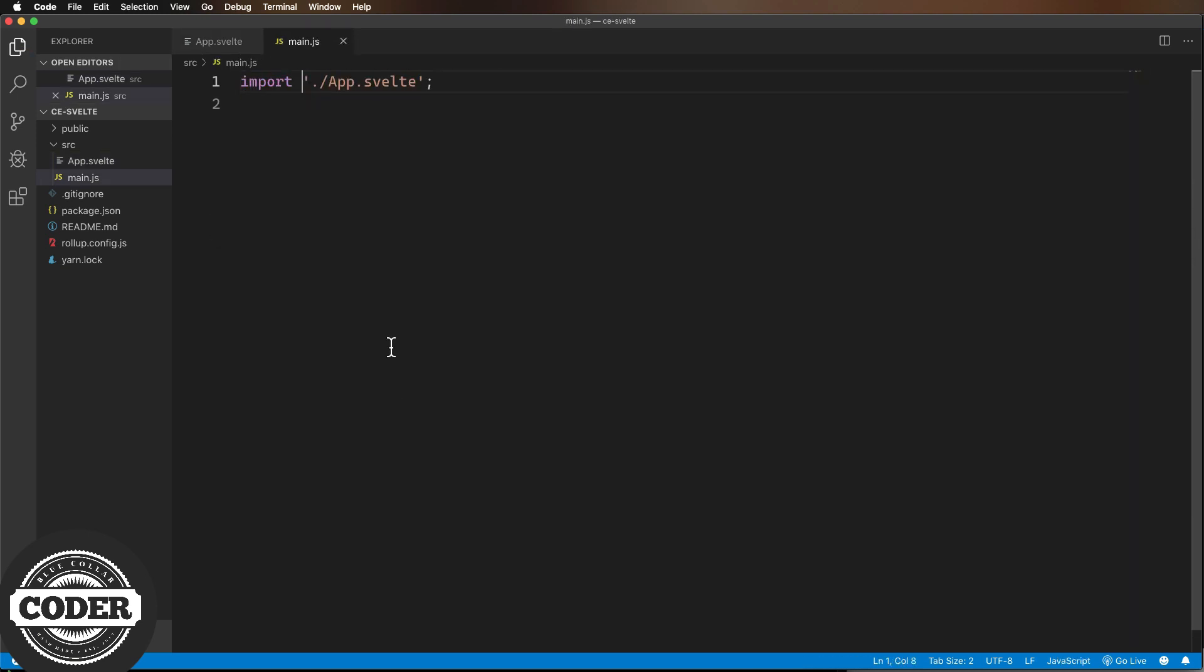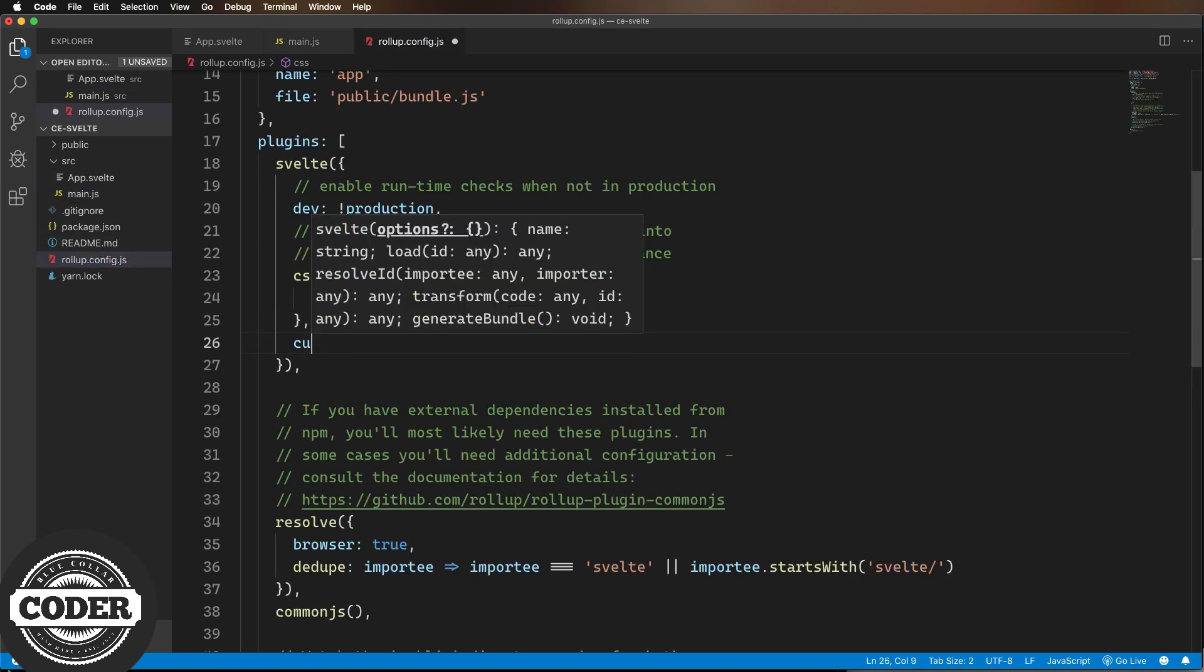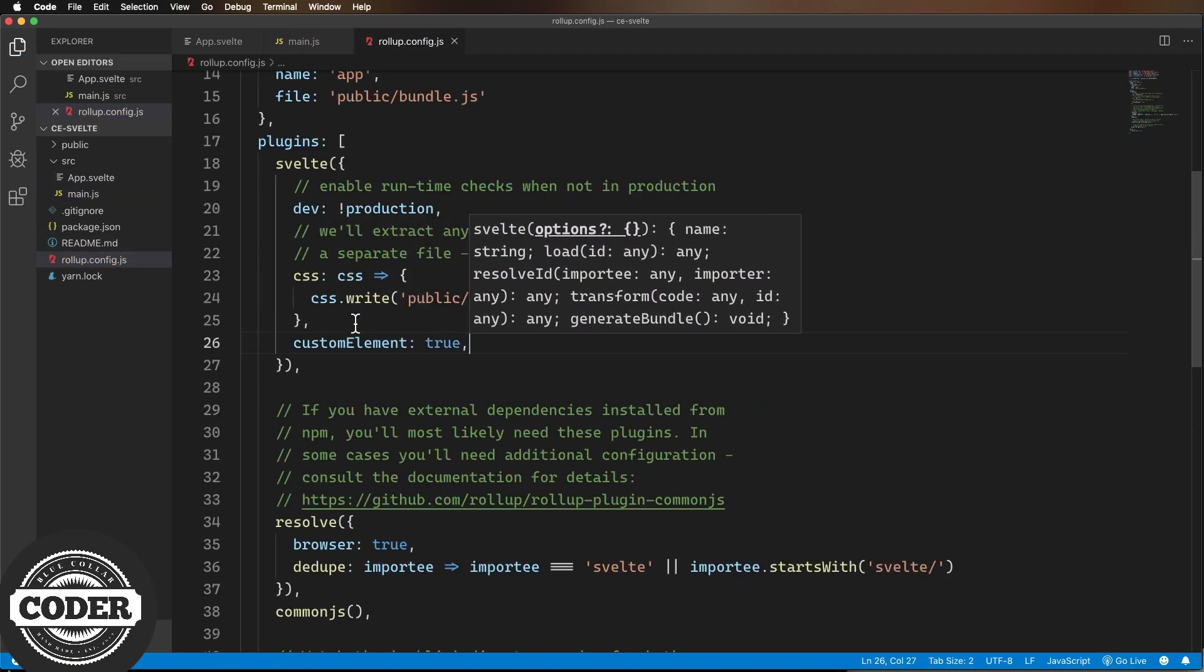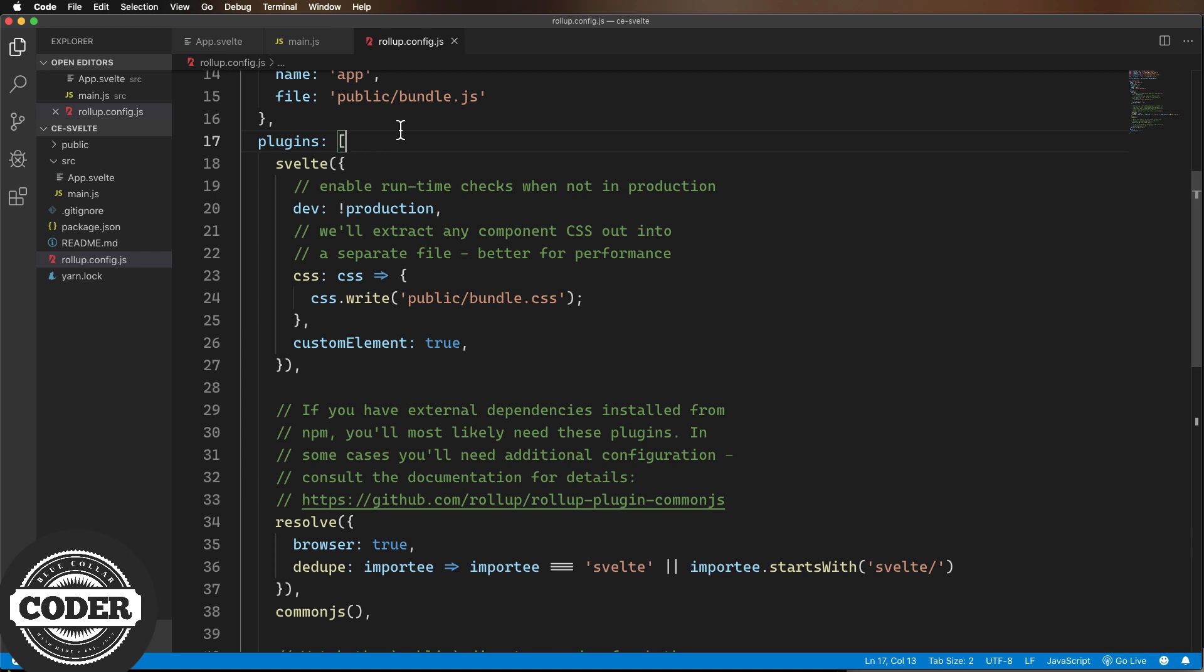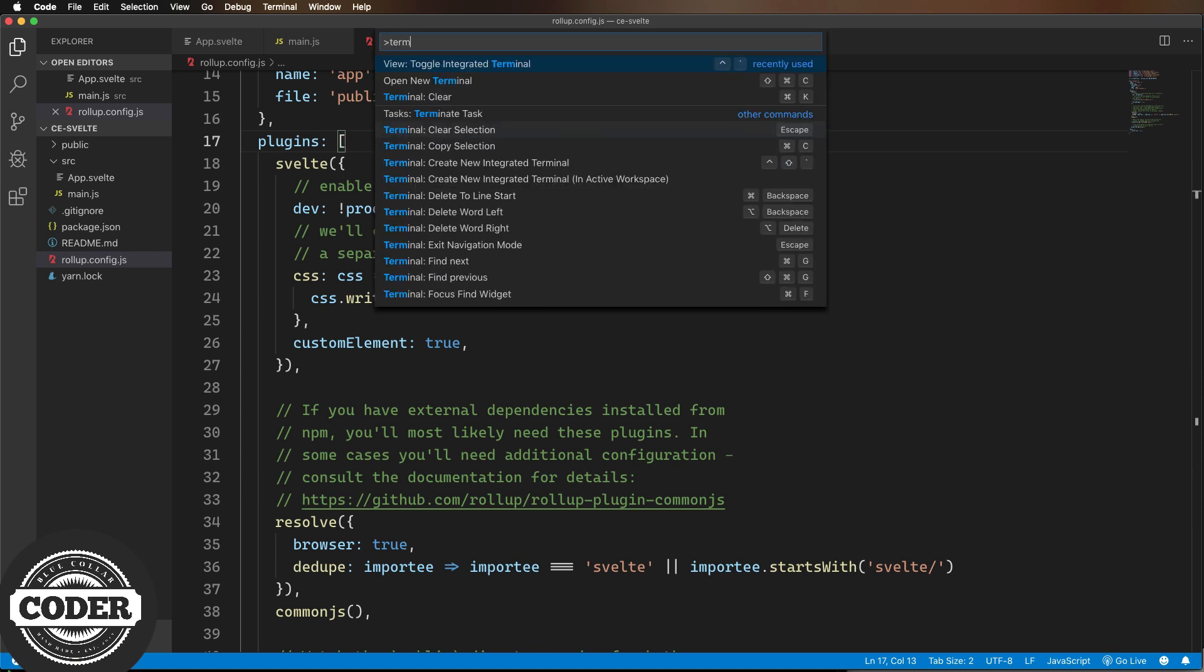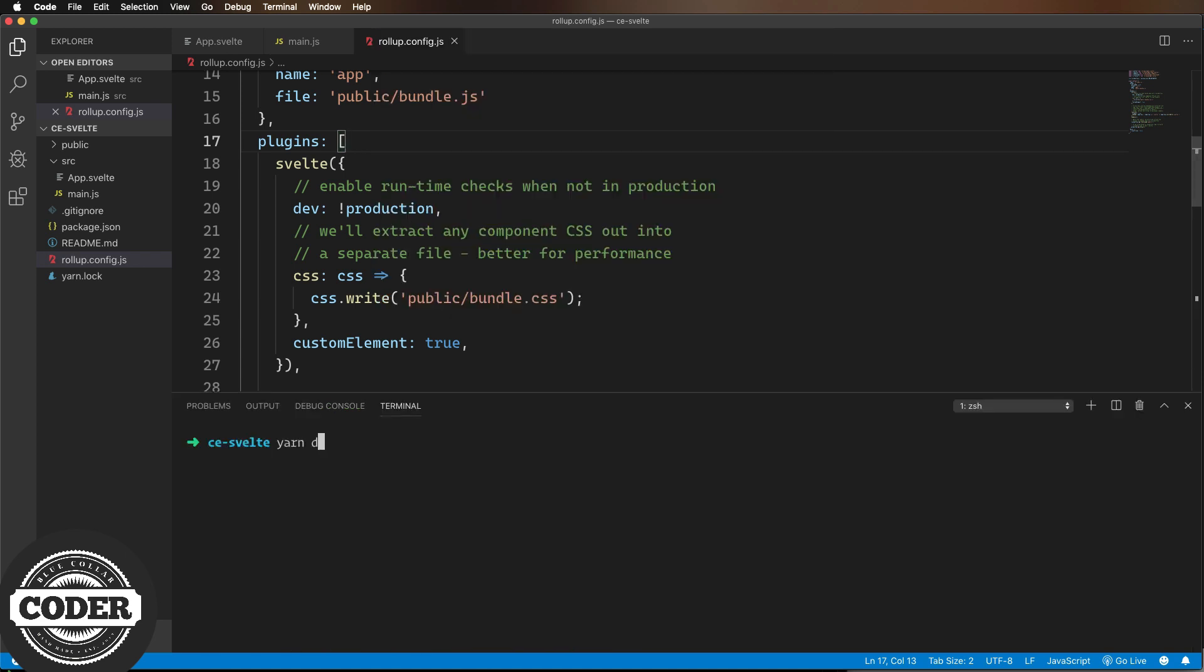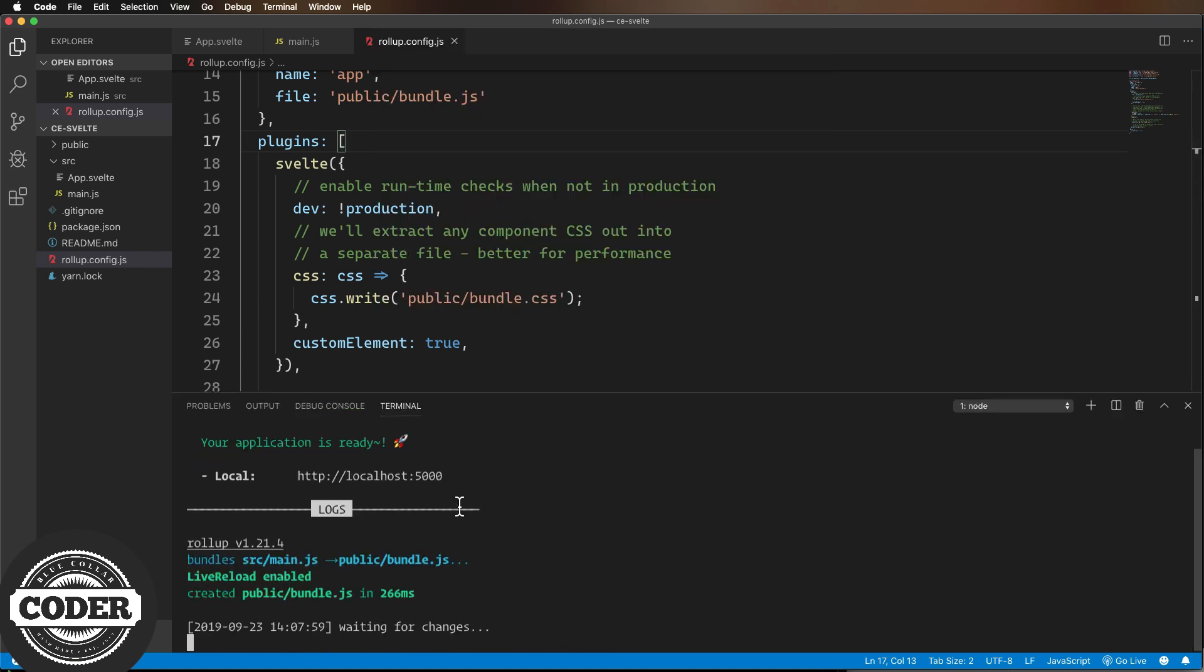And finally, let's change the rollup config so that we export custom elements. And that's literally it for creating a custom element.